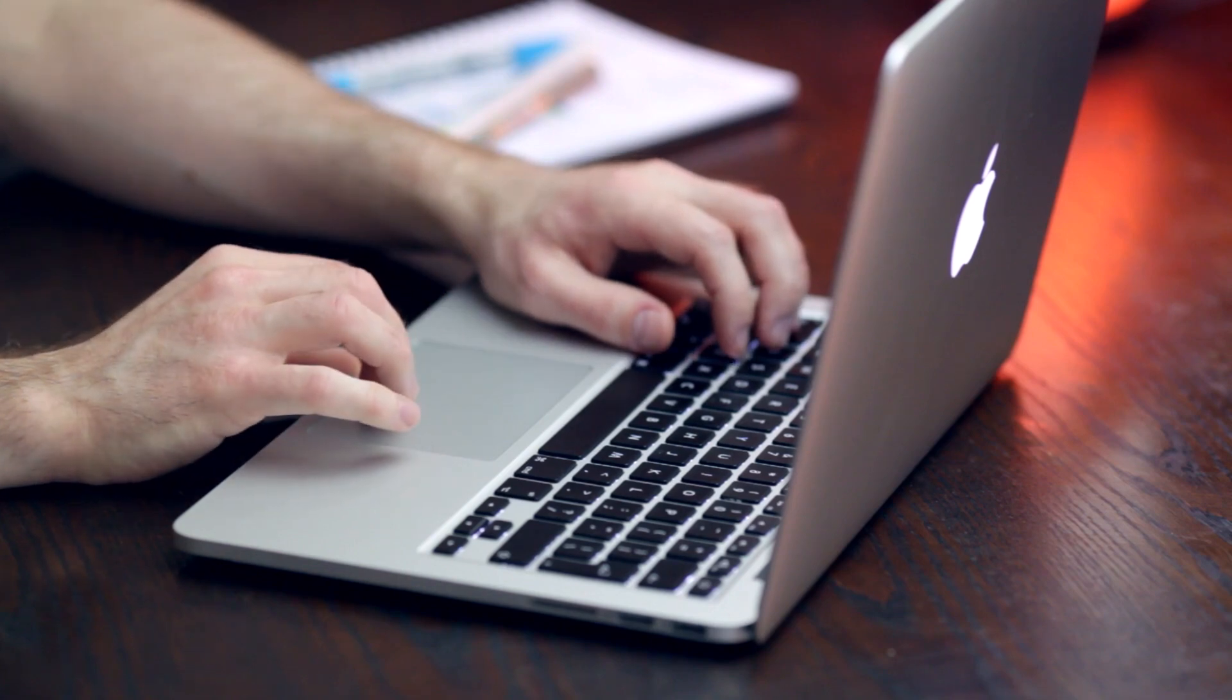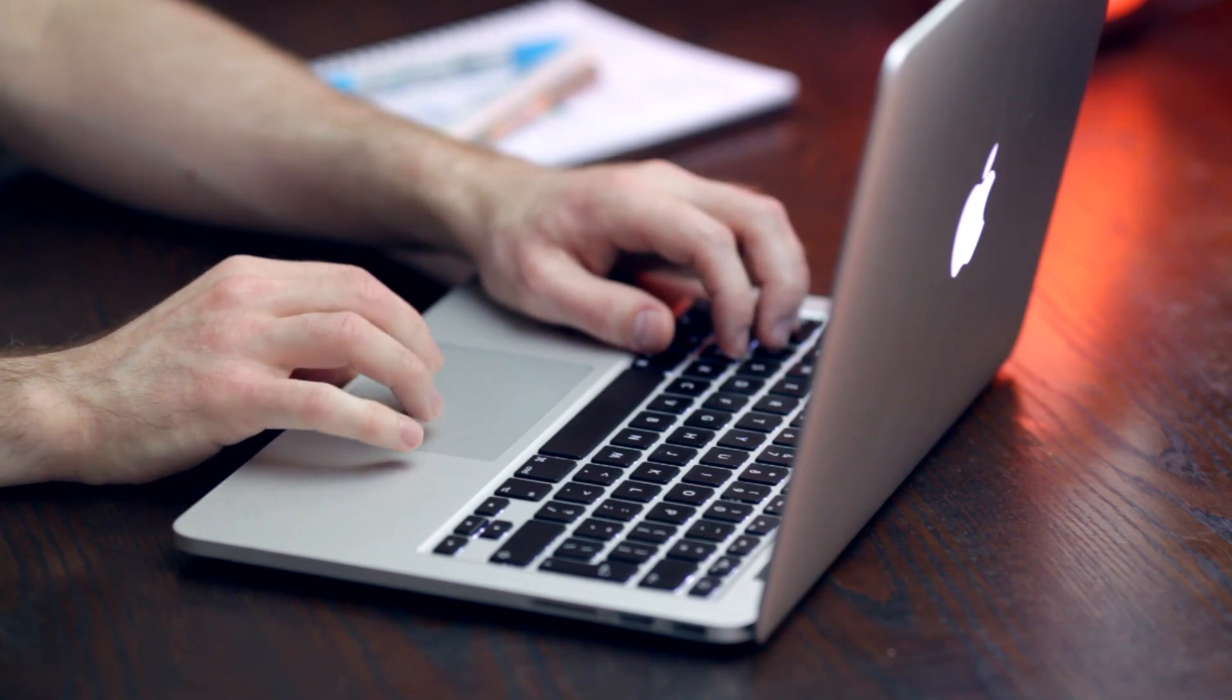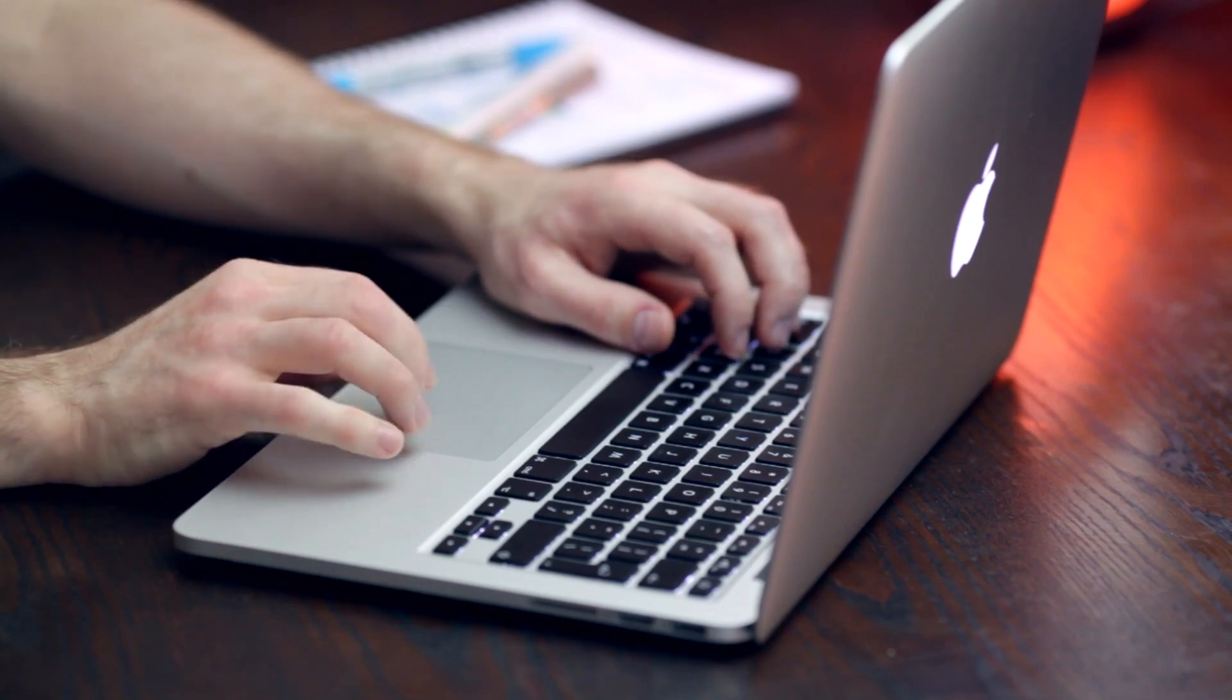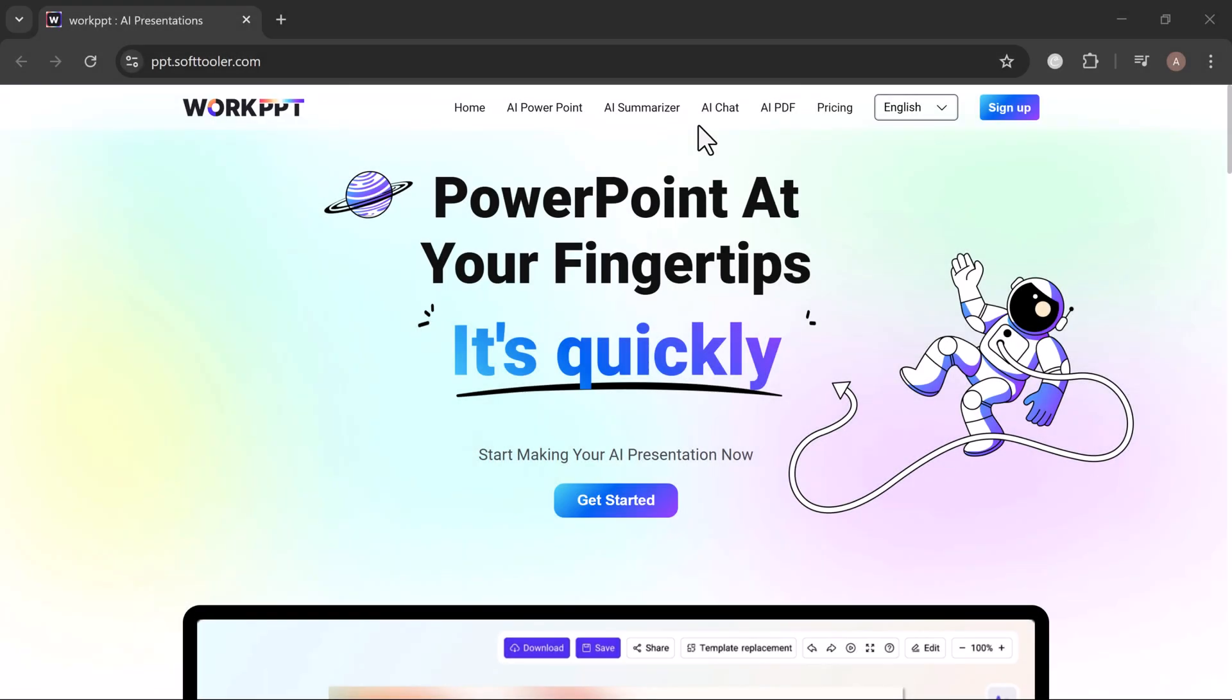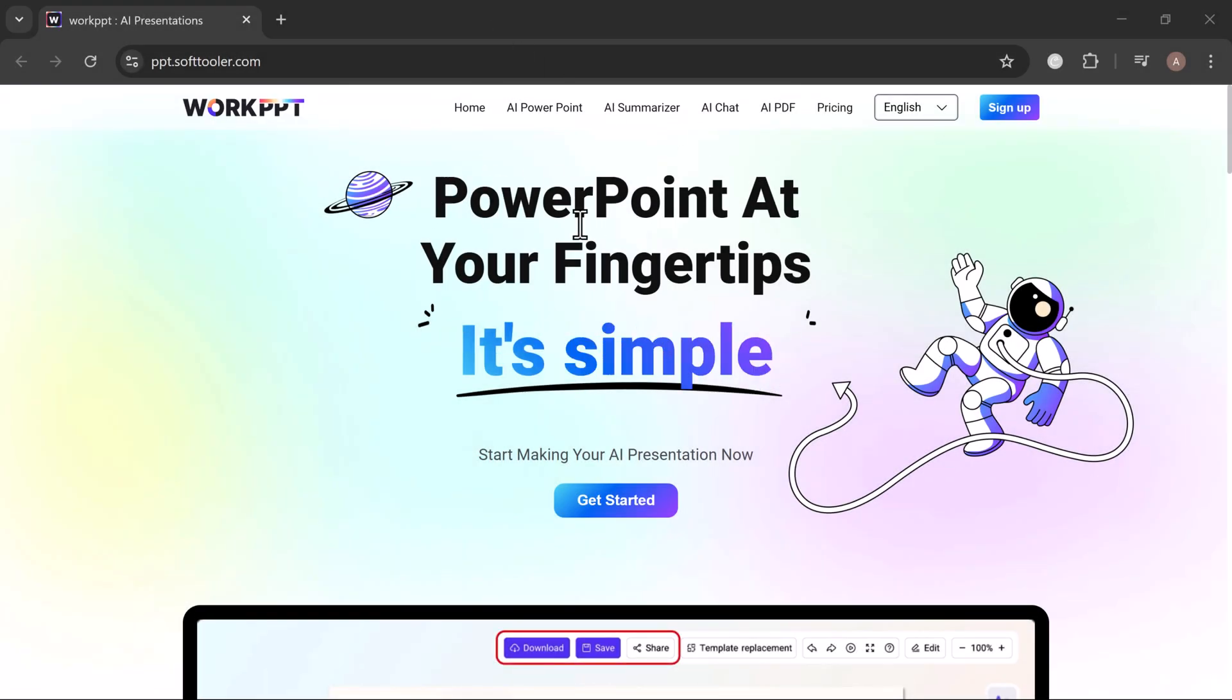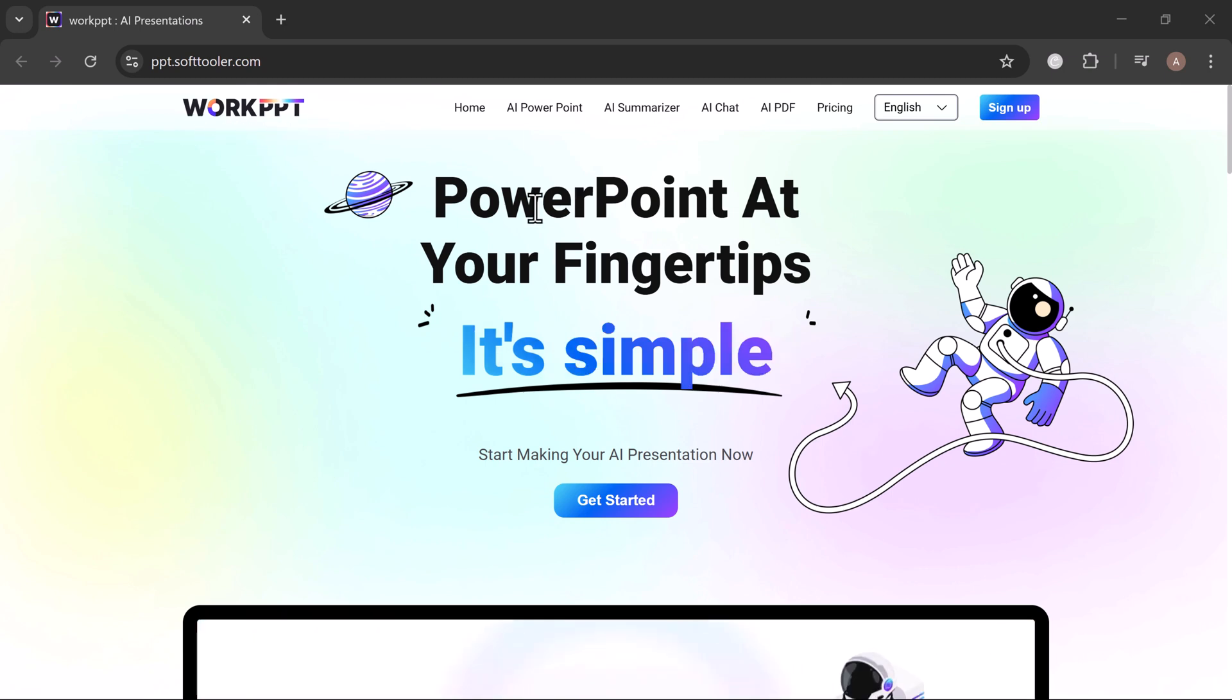Hey everyone! Are you tired of spending hours creating PowerPoint slides from scratch? Meet WorkPPT, your smart solution for fast, professional presentations in just a few clicks.